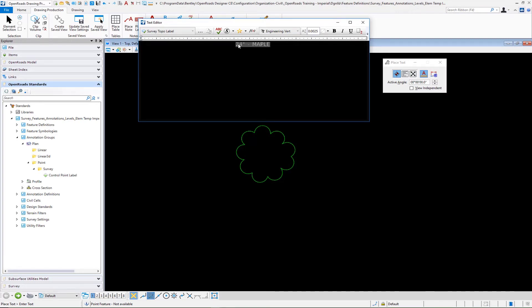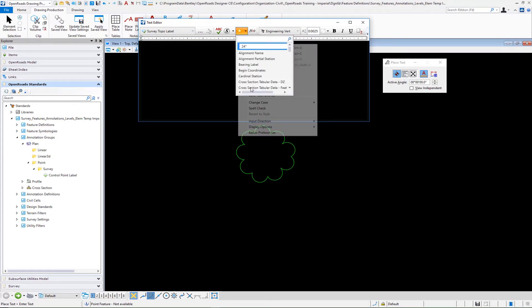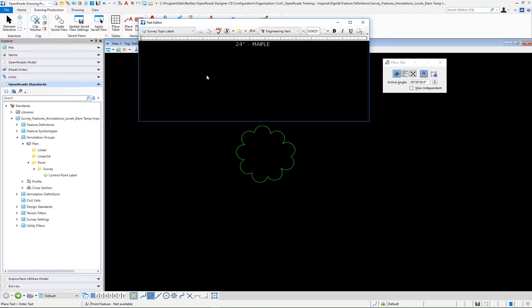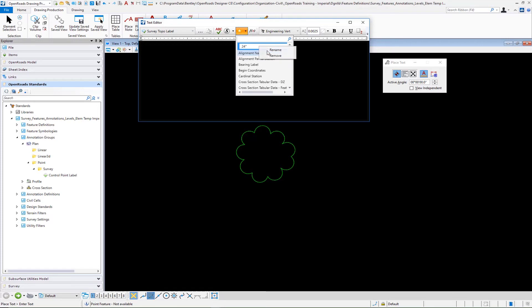Again, the rest of the process is going to be the same. We'll select it. We'll right click. We will save the text favorite. Then you just need to go in and rename that text favorite. If I rename that 24 inch, for example, to we'll go ahead and right click rename survey topo tree label.